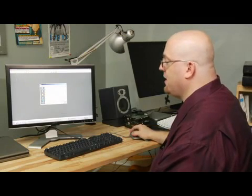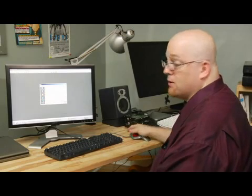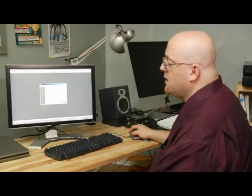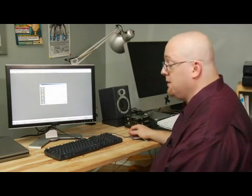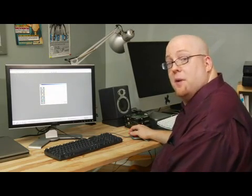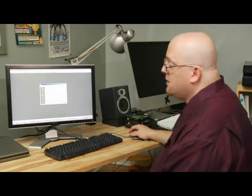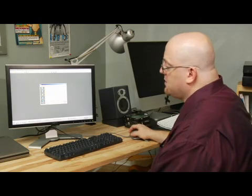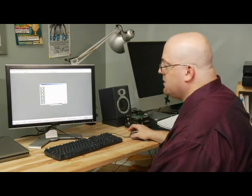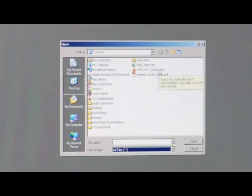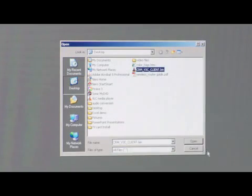Now you want to navigate to where your image is. Now Nero doesn't see bin files by default, so what you have to do is change the file type to all files, and there's the bin file right there.